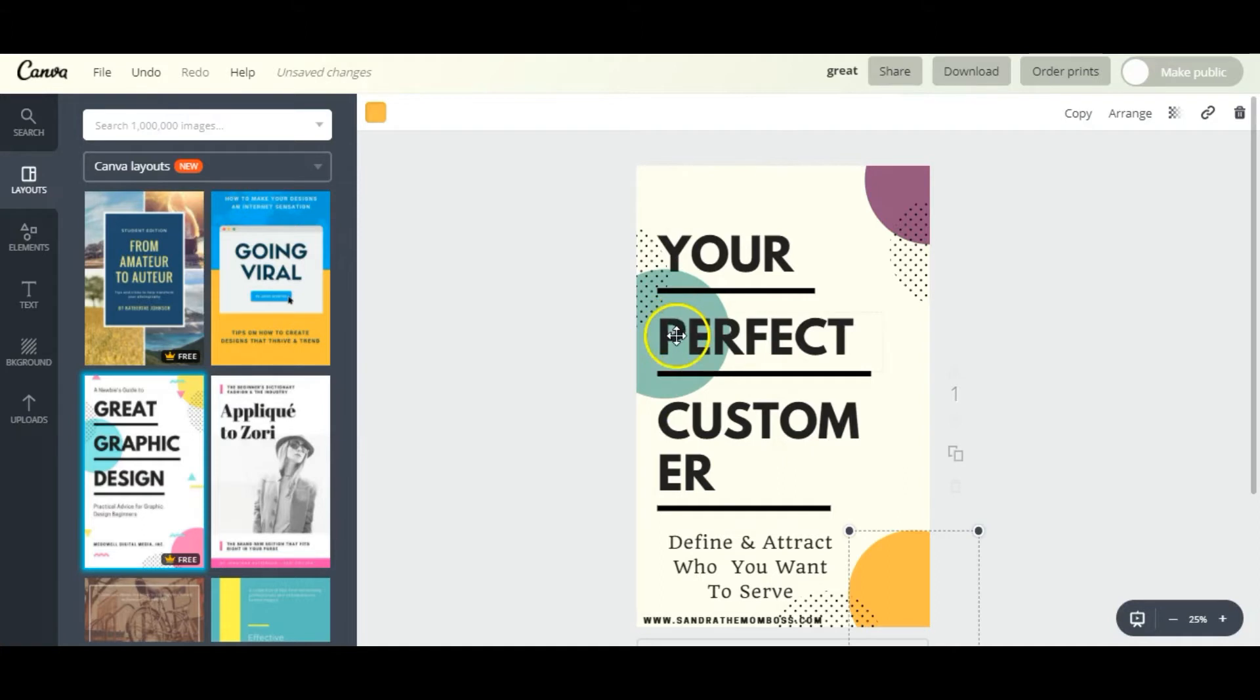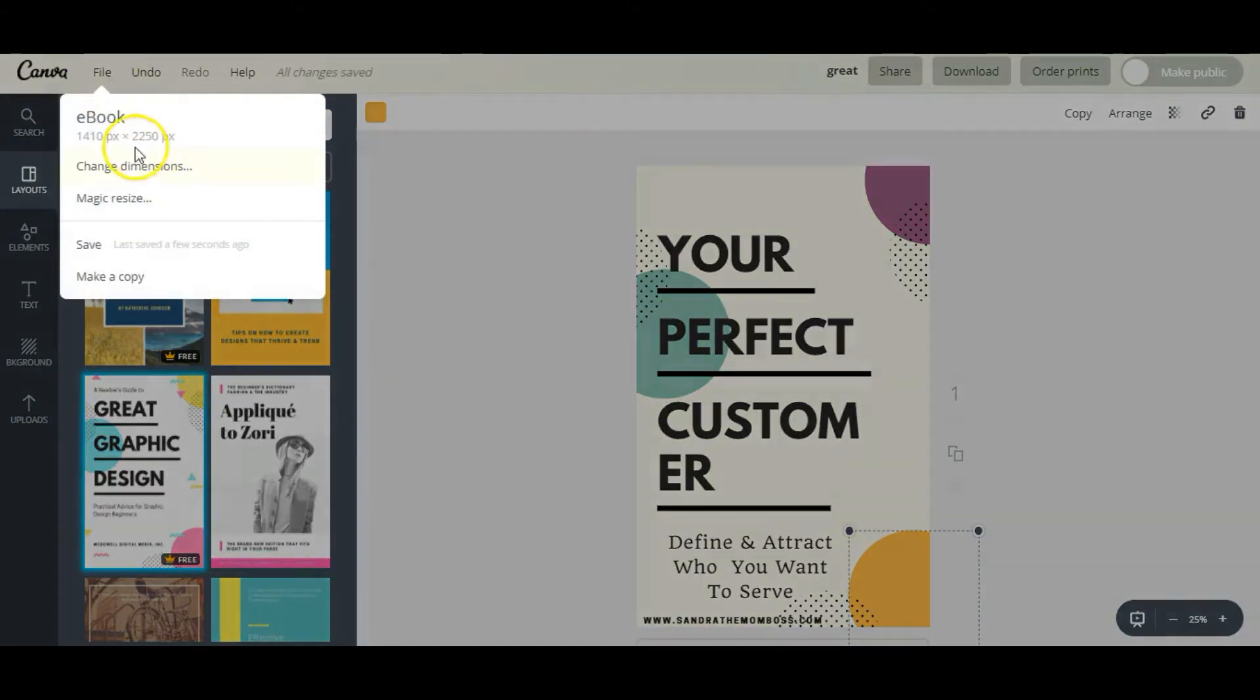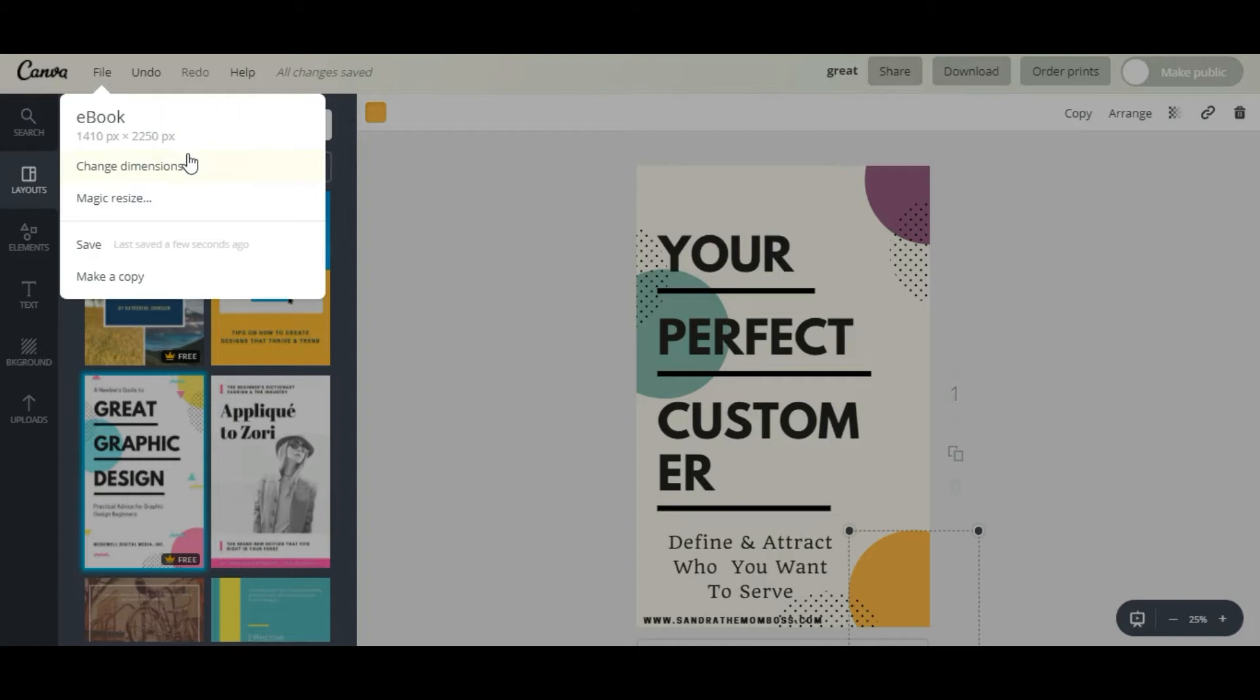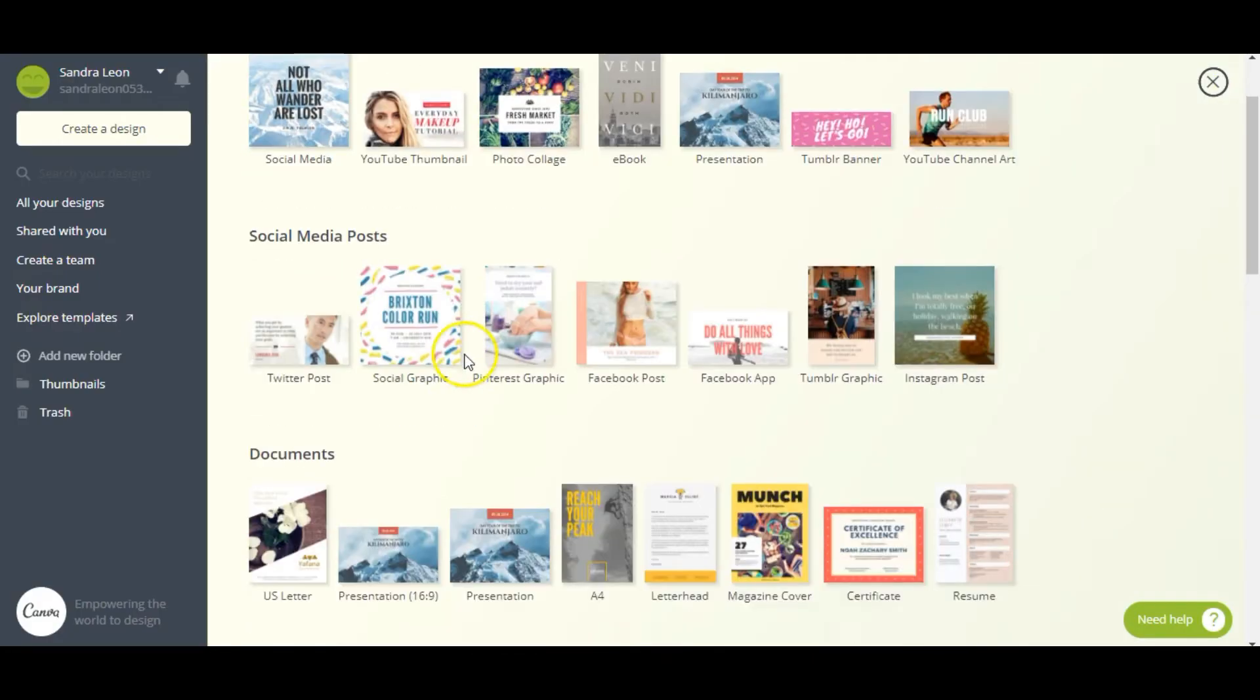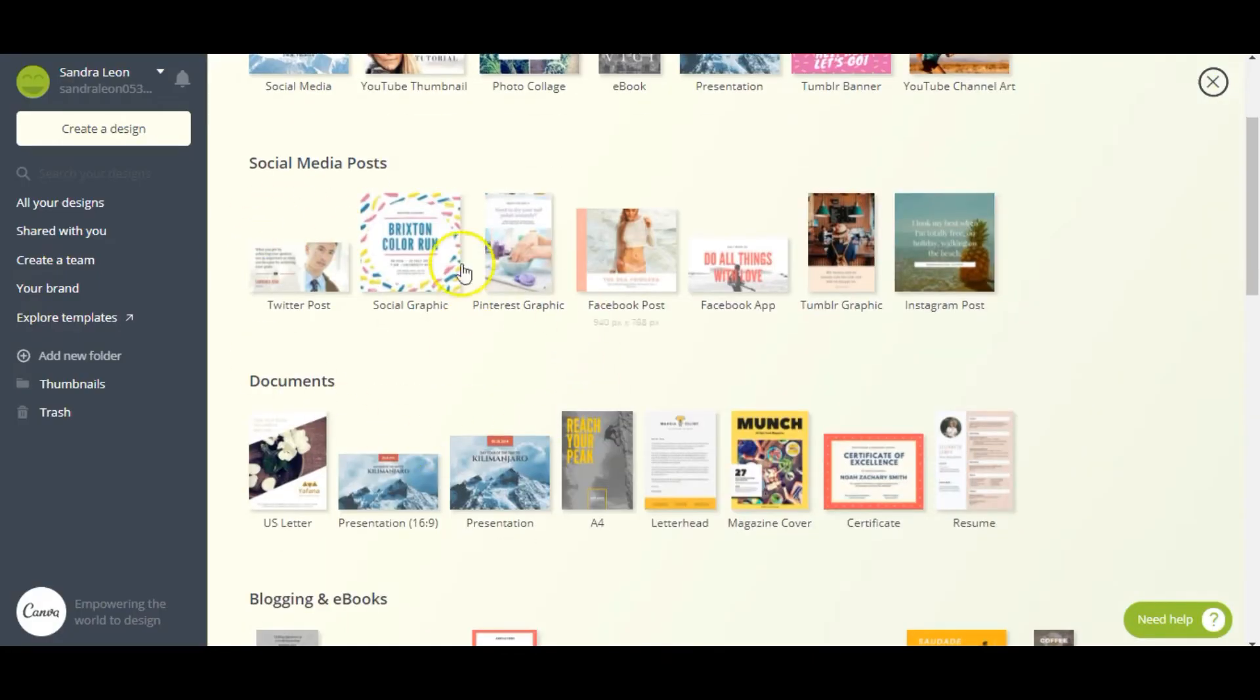From here I'm going to resize this document. Right now it's in ebook dimensions - 1410 by 2250 pixels - and I want to resize it into a US letter dimensions, which are 8 by 11 inches.